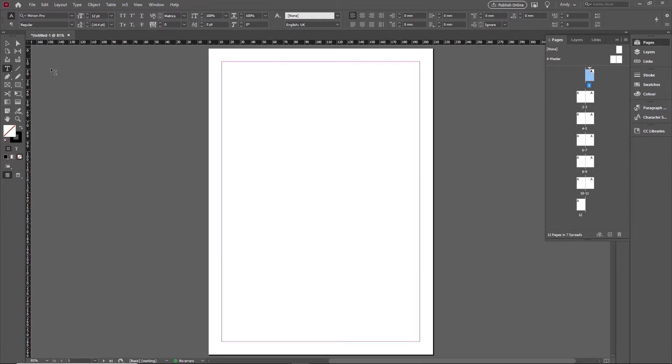And the tool I'm going to show you for that is the pencil tool. Now for those who use Illustrator, you'll notice right next to it there is a pen tool as well, and if you're familiar with that then that's absolutely fine, you can do it with that as well.